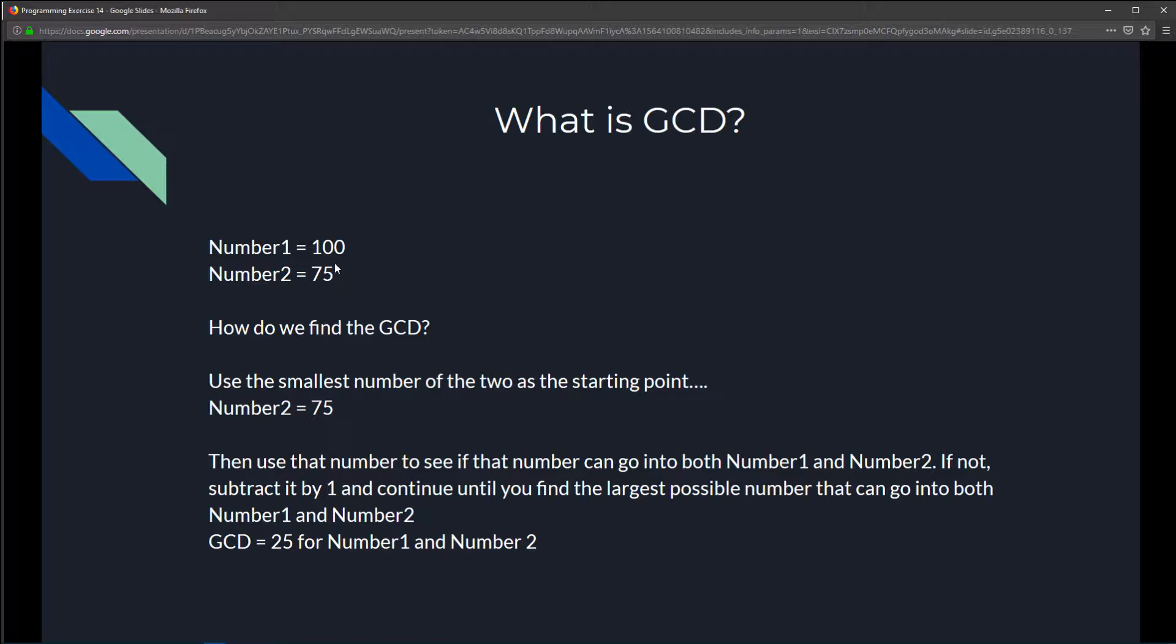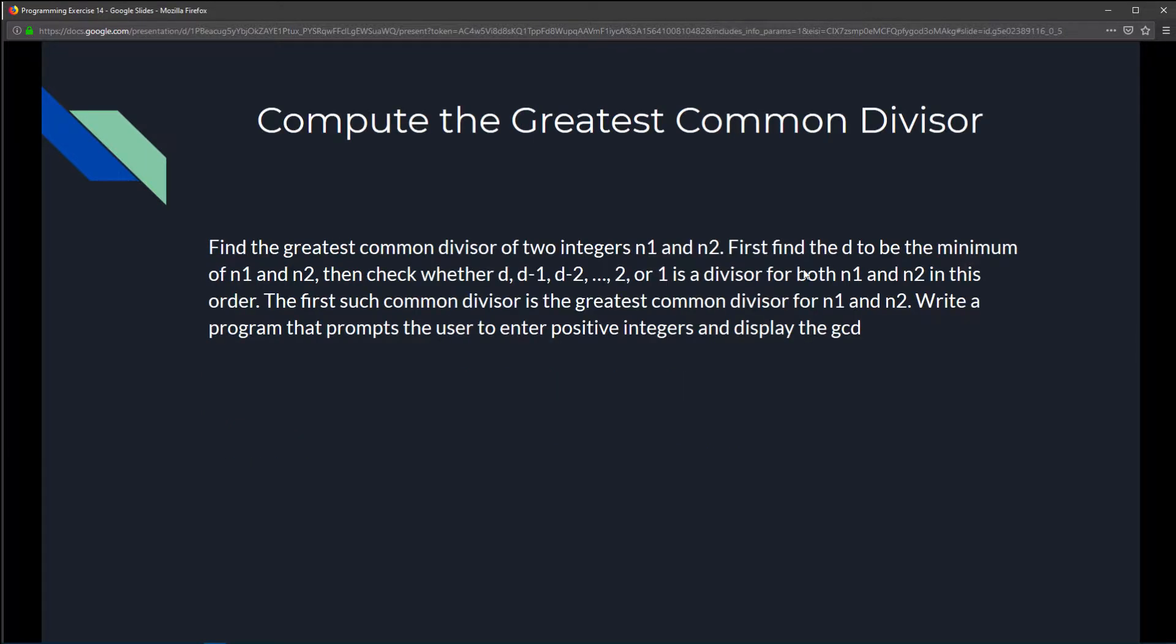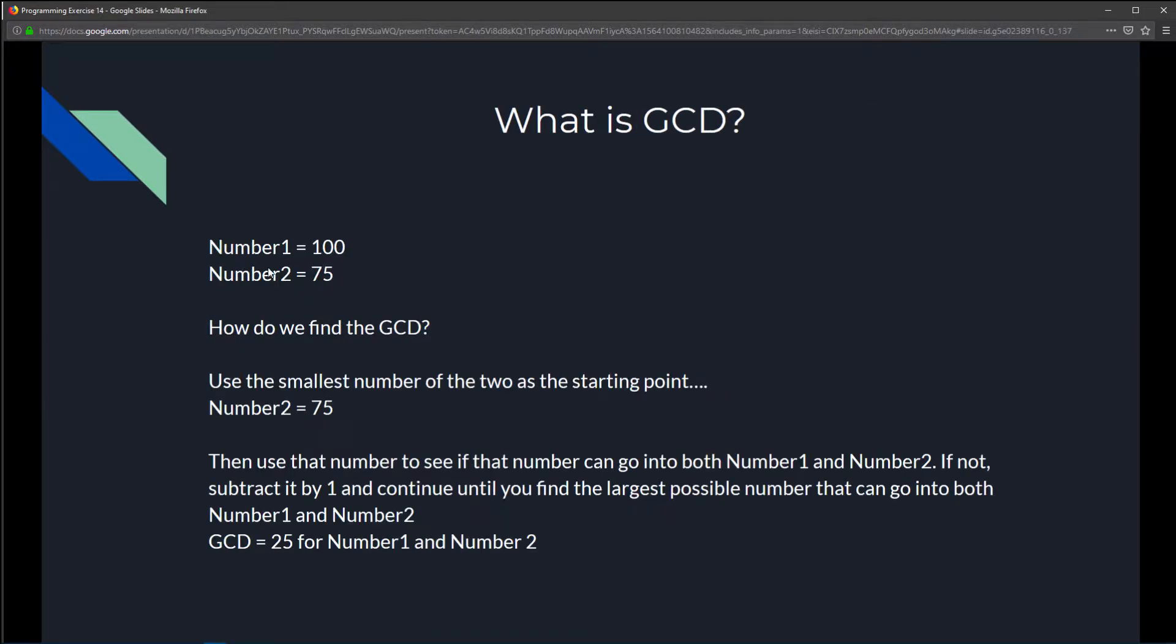So, to tackle that through programming, what we're going to do is grab the smallest of the two numbers and set that as our d, as our minimum. Where d is the minimum of n1 and n2. Then, we take 75 and divide it into number 1 and number 2 and see if that goes in or evenly divides number 1 and number 2.